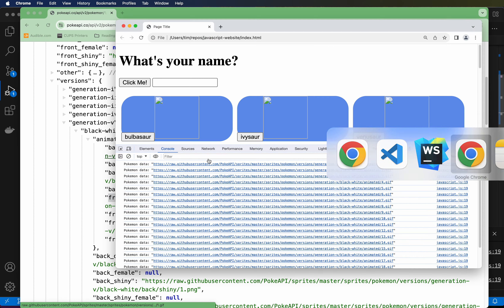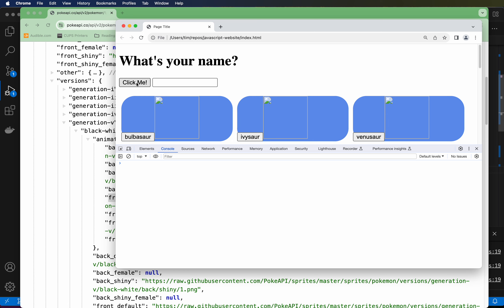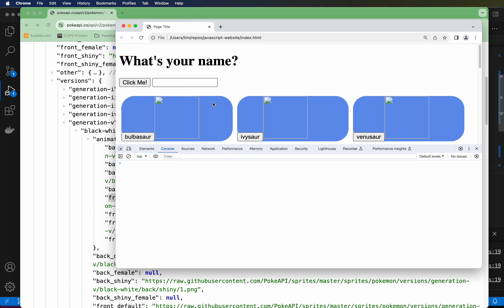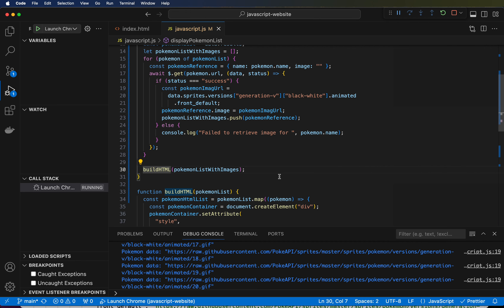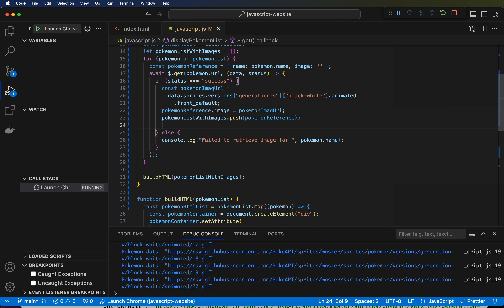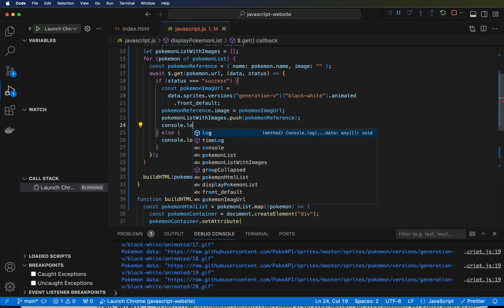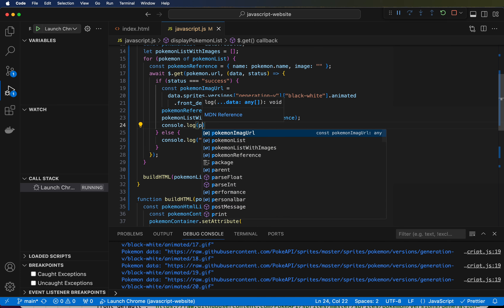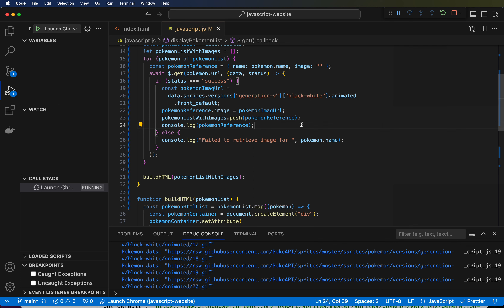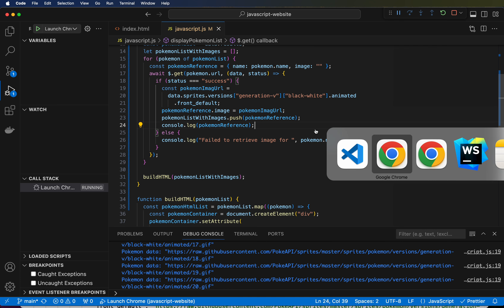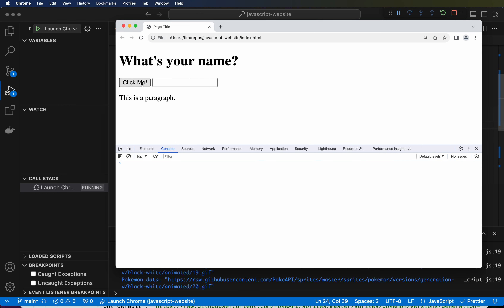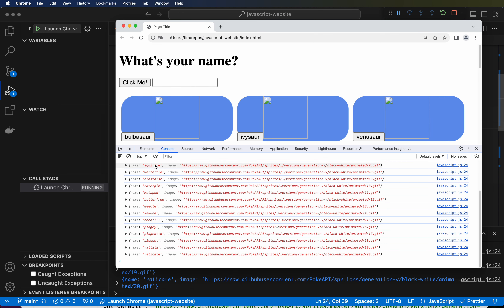Let's go ahead and run this again. We won't see the logs anymore because I got rid of that. But everything else seems to be working. There's no console errors. It doesn't necessarily mean everything's okay, but so far it looks like things are working. Let's log the pokemonReference — console.log(pokemonReference). If we go back here and hit refresh, click me — there they are. The name and the image URLs for each of them. That's what we really need to go to the next step.